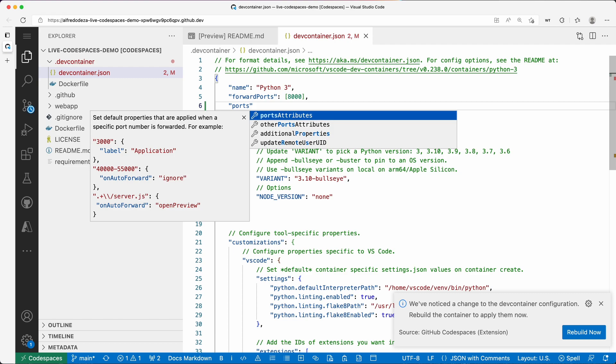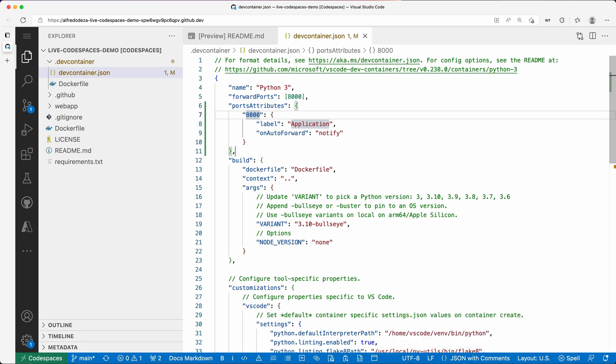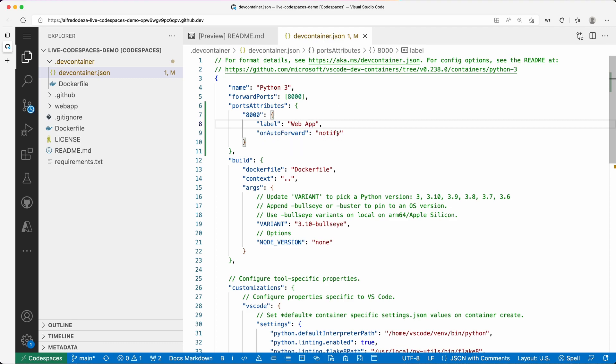Ports attributes. And look at that, I get this nice autocomplete because there's a schema behind it. So in this case, the port 8000 is going to have the label. Let's call it web app, and on auto forward notify—that's fine.